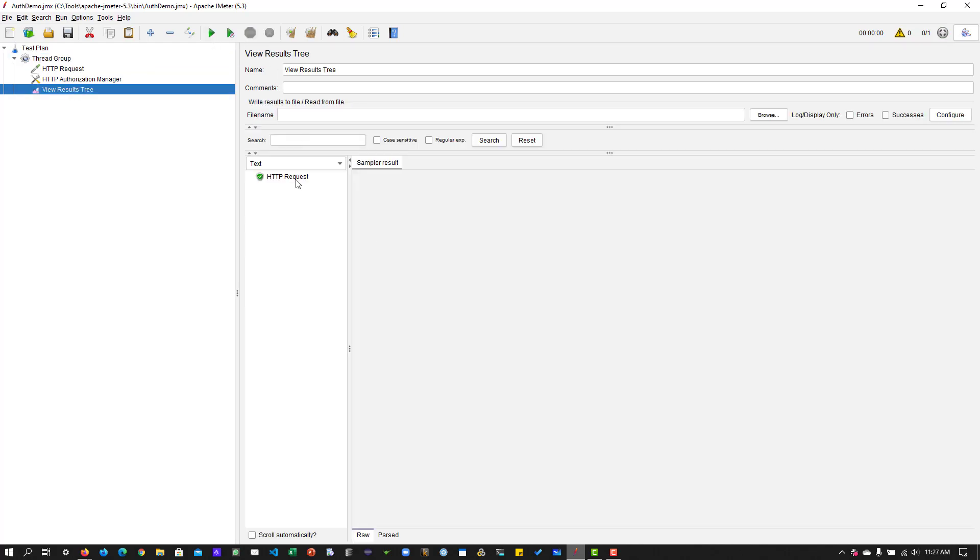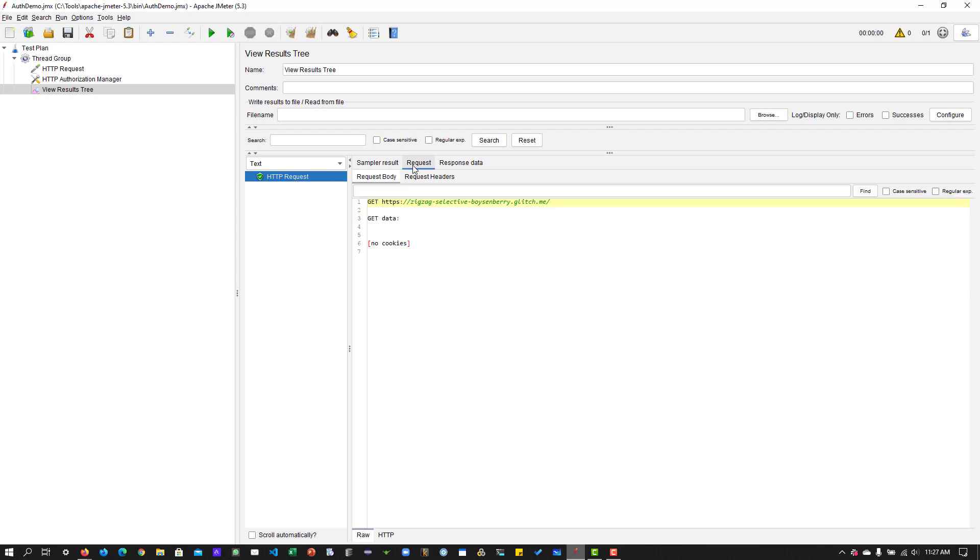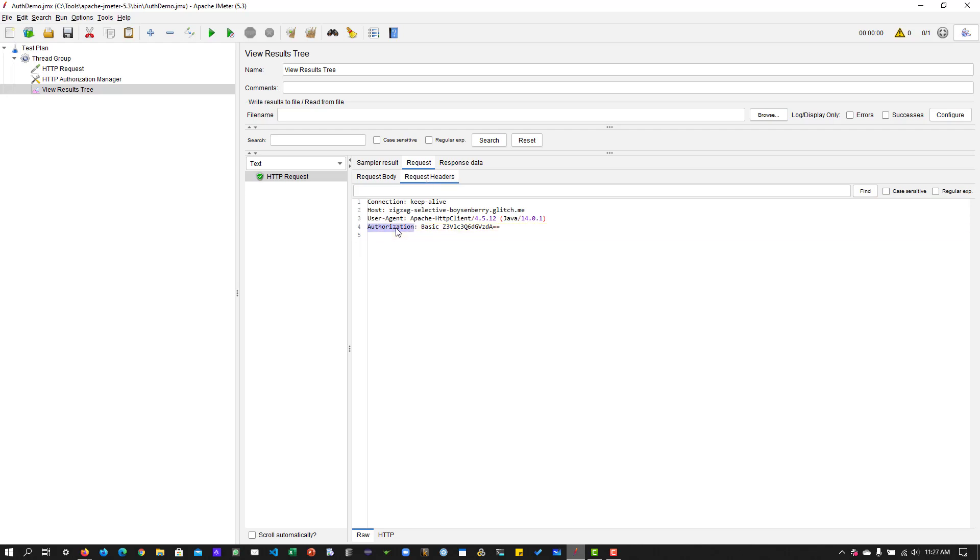The authorization manager is sending along the user credentials in the request, which you can see under request, request headers. If you see in the request headers, the header value is basic auth and the key is authorization.